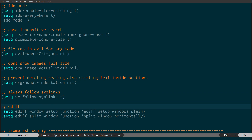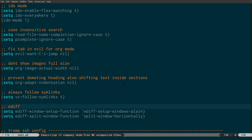Ediff is a diff viewer for Emacs. By default it opens with one diff at the top and a second below it. This setting changes the ediff window to split left and right instead of top and bottom, which is just much more natural.